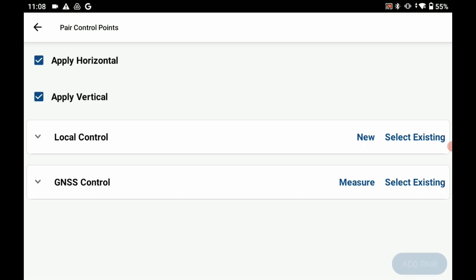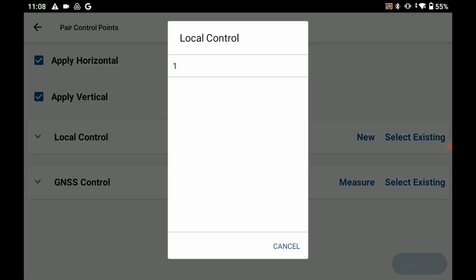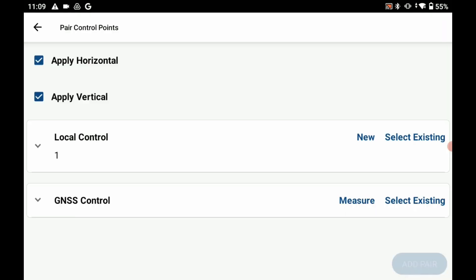And for my local control what I'm going to do is select an existing point. So before the video began, as I said, I entered a point with some bogus coordinates that I want to force my localization onto. And what I'm going to do is I'm going to hit select existing and choose from the list that pops up there, point number one which is the bogus point I created.